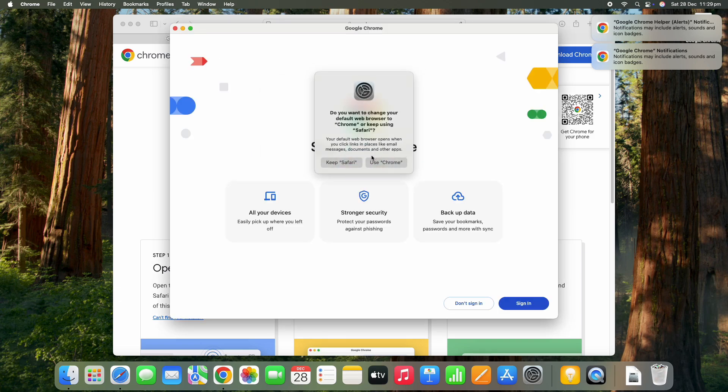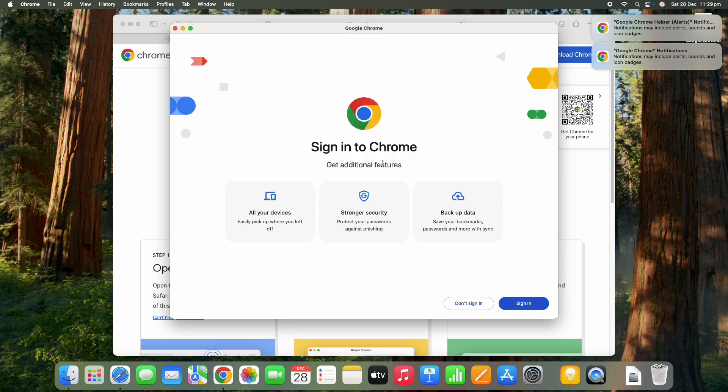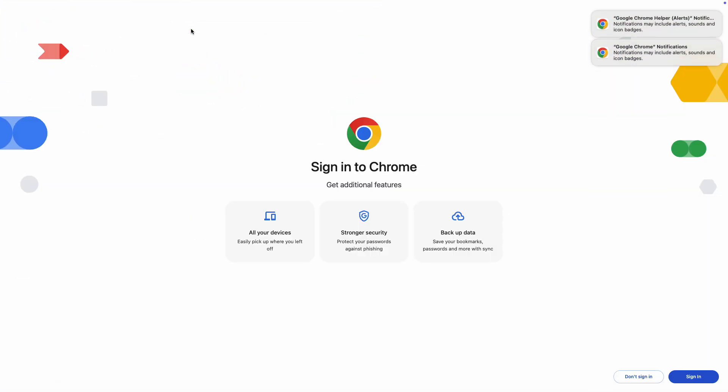Now it's going to ask if you want to make this your default browser, so this is up to you if you want to use Safari as your default or not. I want to use Chrome as my default browser from now on, so I've just clicked yes.